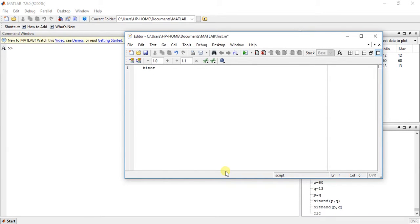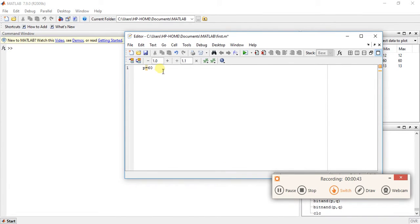Now suppose p is equal to 60. What does 60 mean in bits? 60 in binary is 00111100 — this is the conversion of decimal 60 into binary.